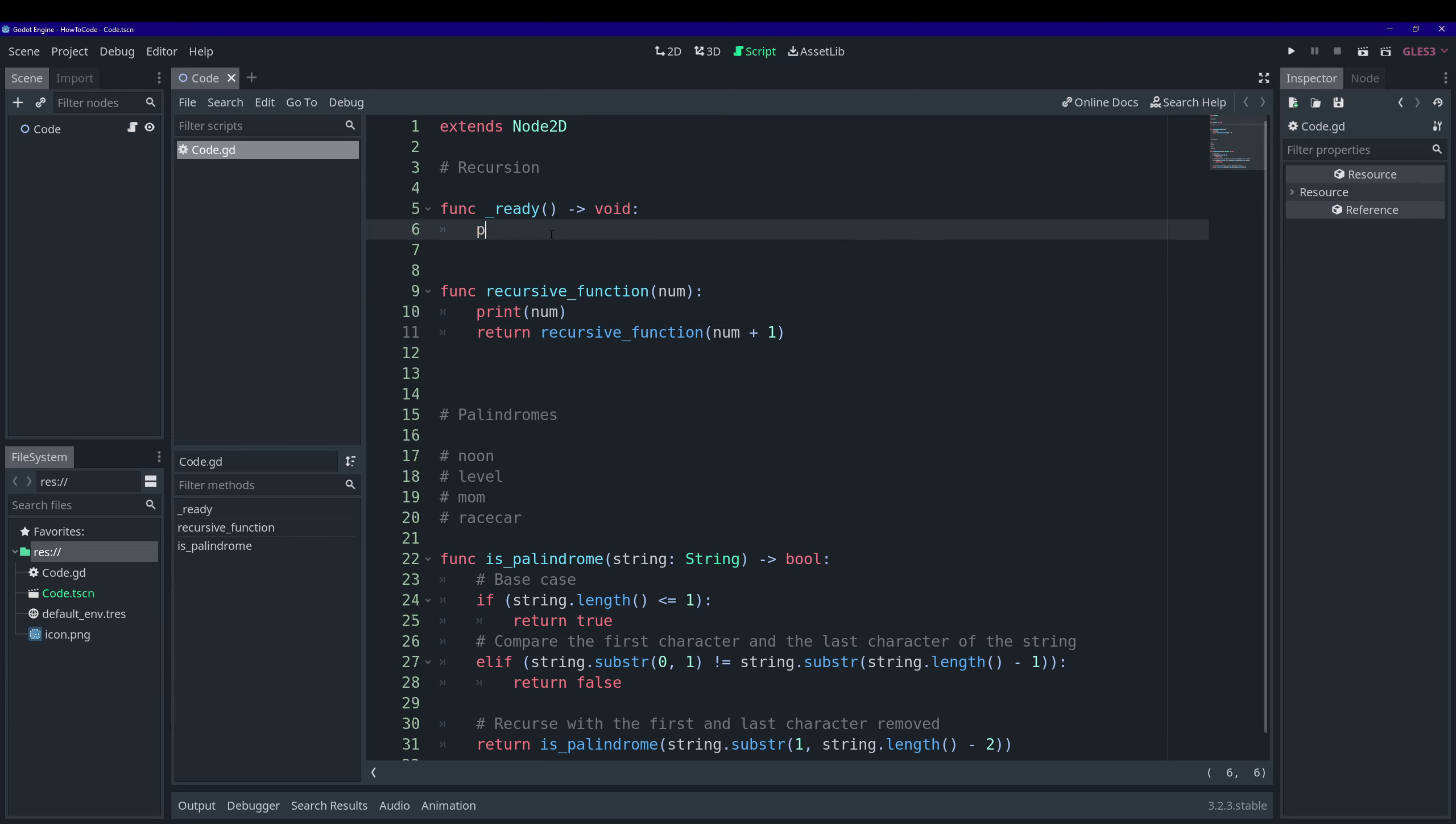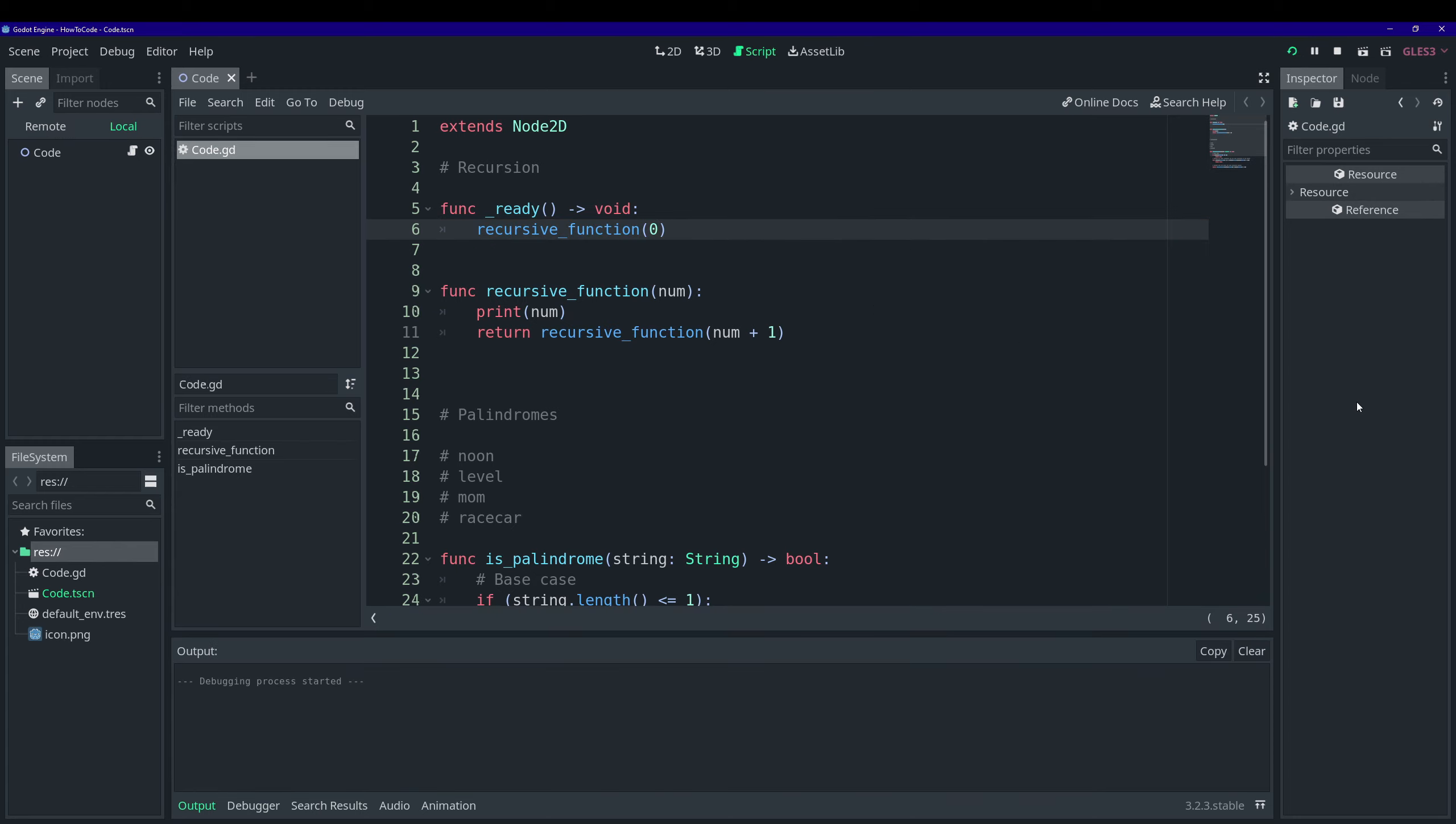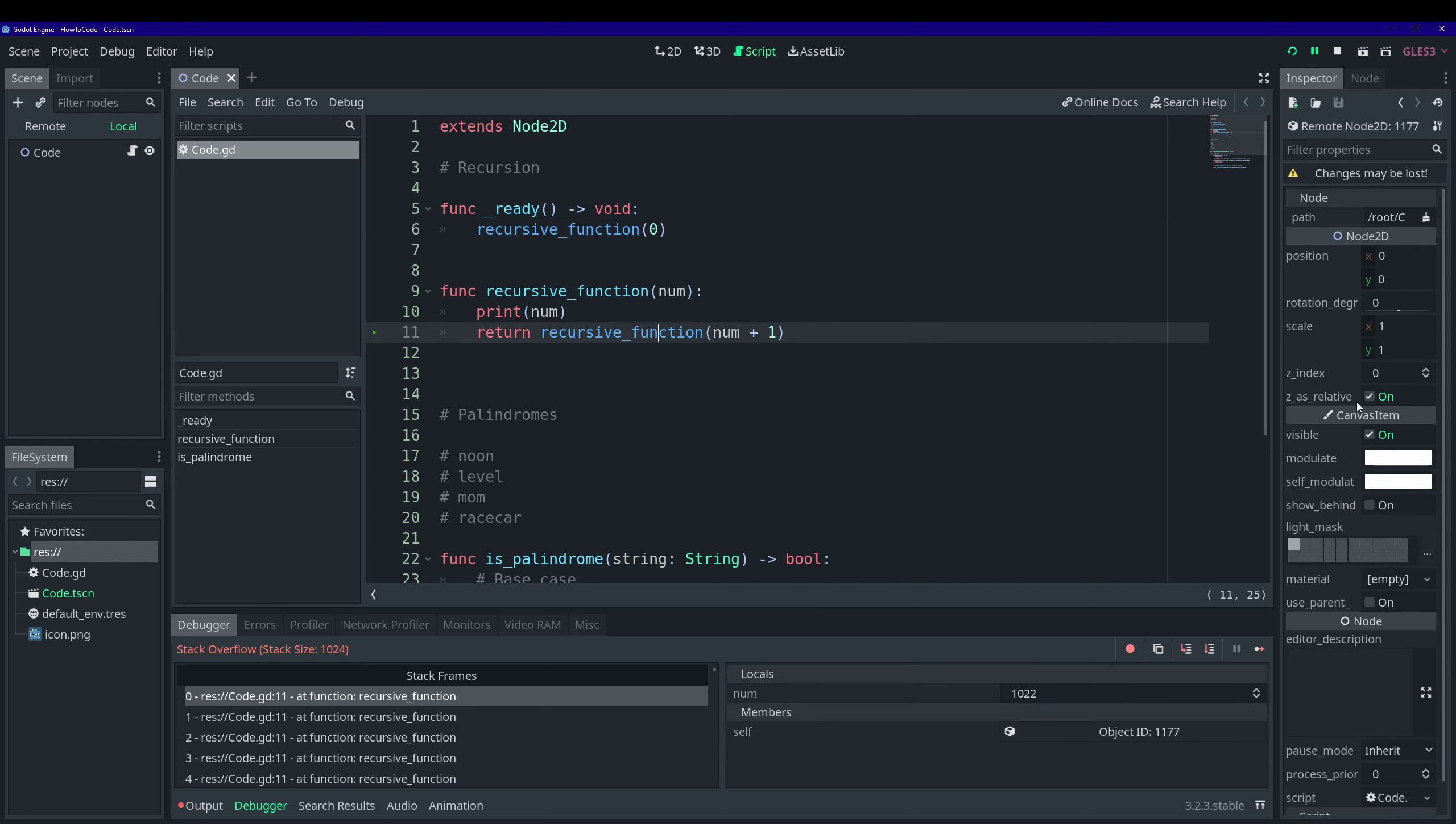And you know what, let's actually print out each iteration. And we'll call it here in the ready function and pass it zero. And so now when we run this, we can see right here, stack overflow stack size of 1024. And that's because Godot actually limits how big the stack can get on function calls.